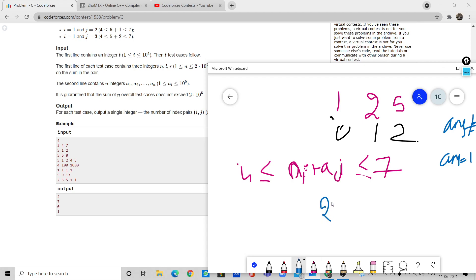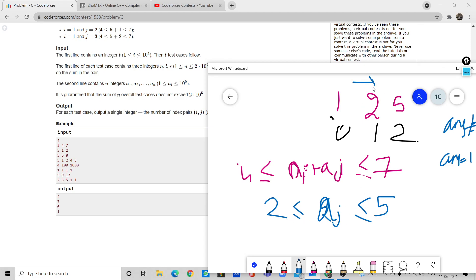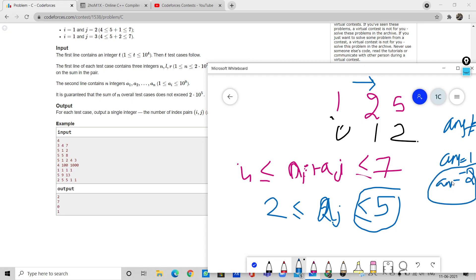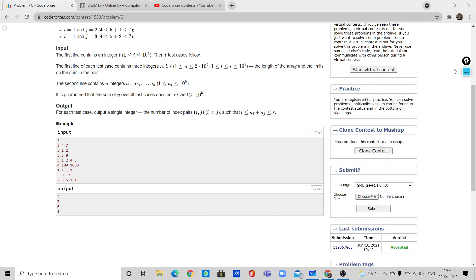Now we take element 2. So a[j] should be less than 7-2=5 and greater than 4-2=2. After this, only five satisfies: 2+5=7, so the answer is incremented by one, making it 2. We don't need to go further with element five as there is no element after it. The final answer is 2. Let us go into the code to understand it better.